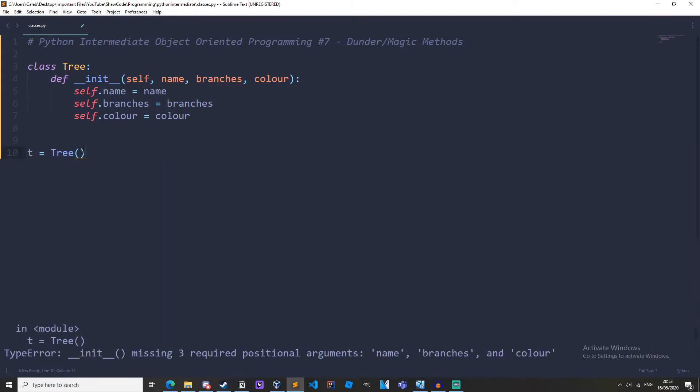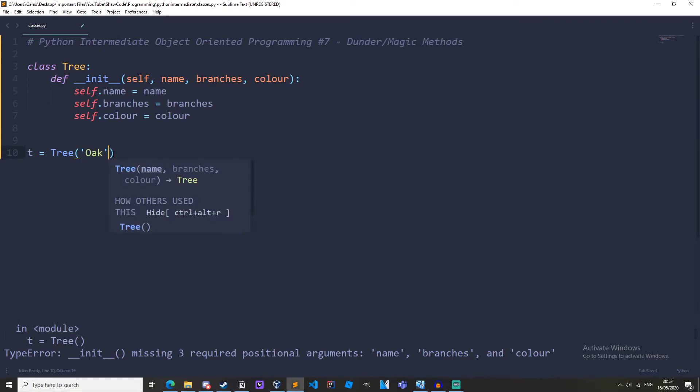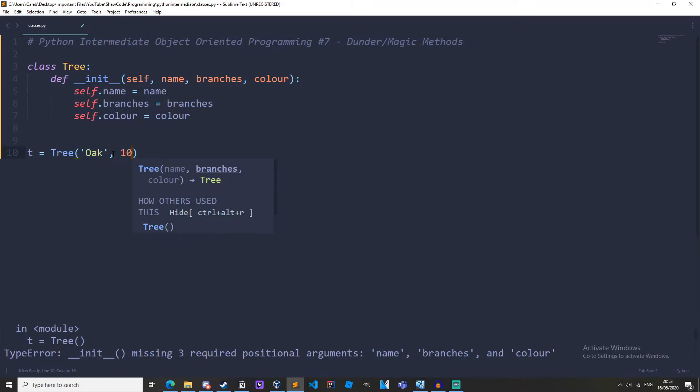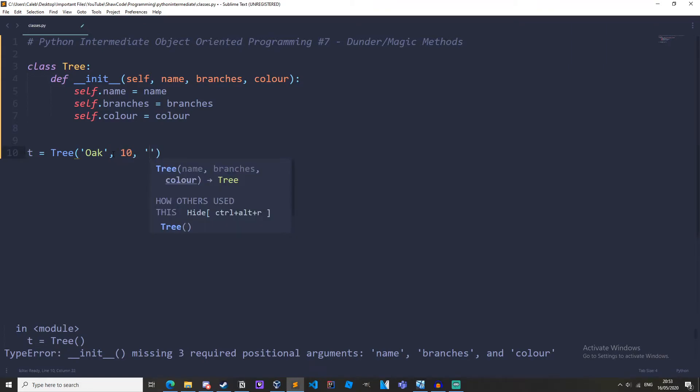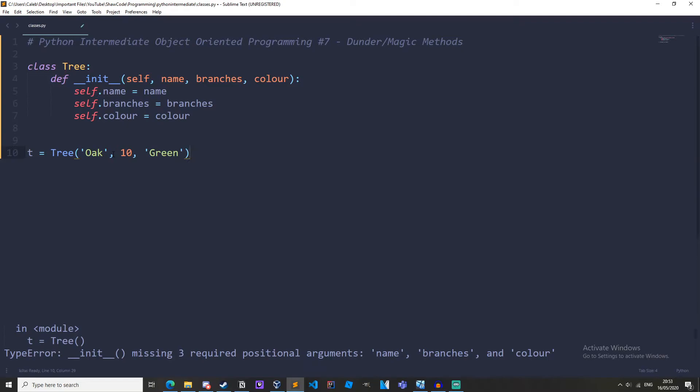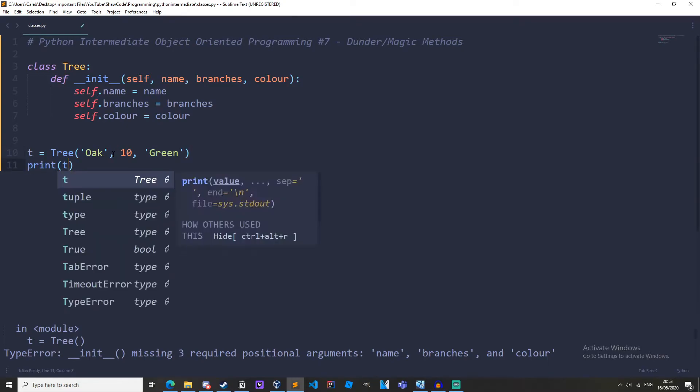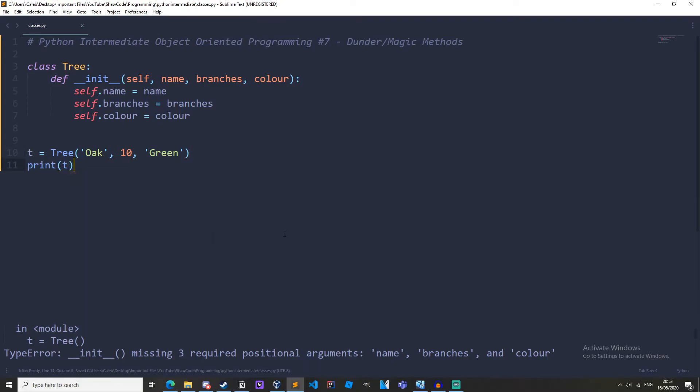Okay so we've created our instance and now we need to pass in a name, so let's just have an oak tree. Branches, let's have ten branches, and this colour can be green. Green leaves. And now let's print out T and see what happens. Print out the instance.